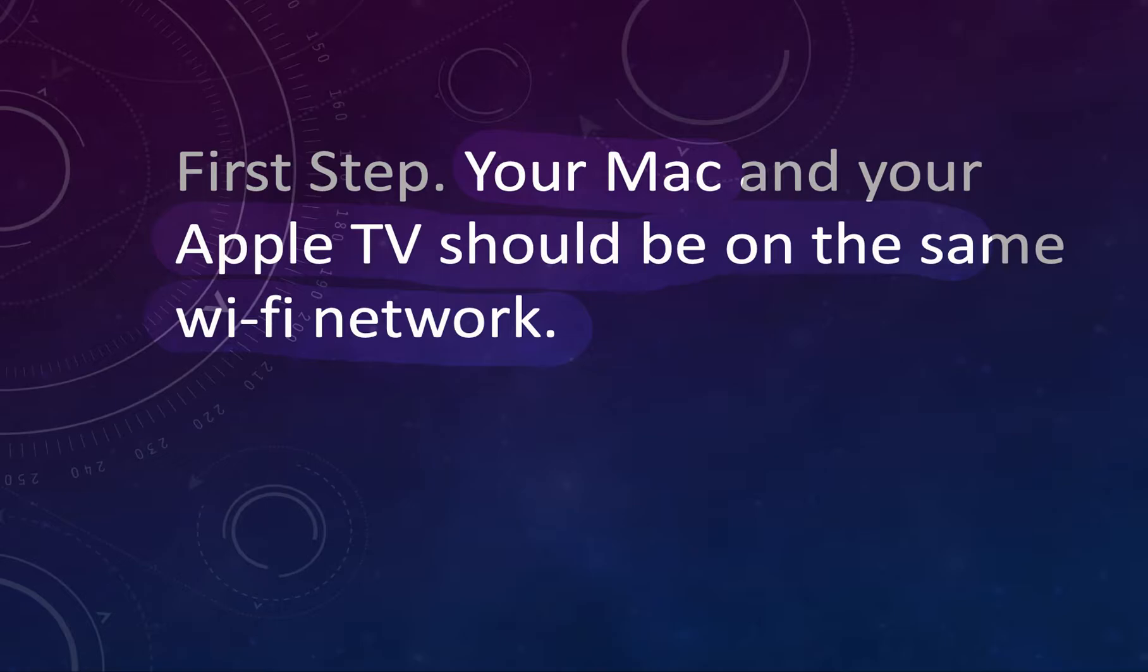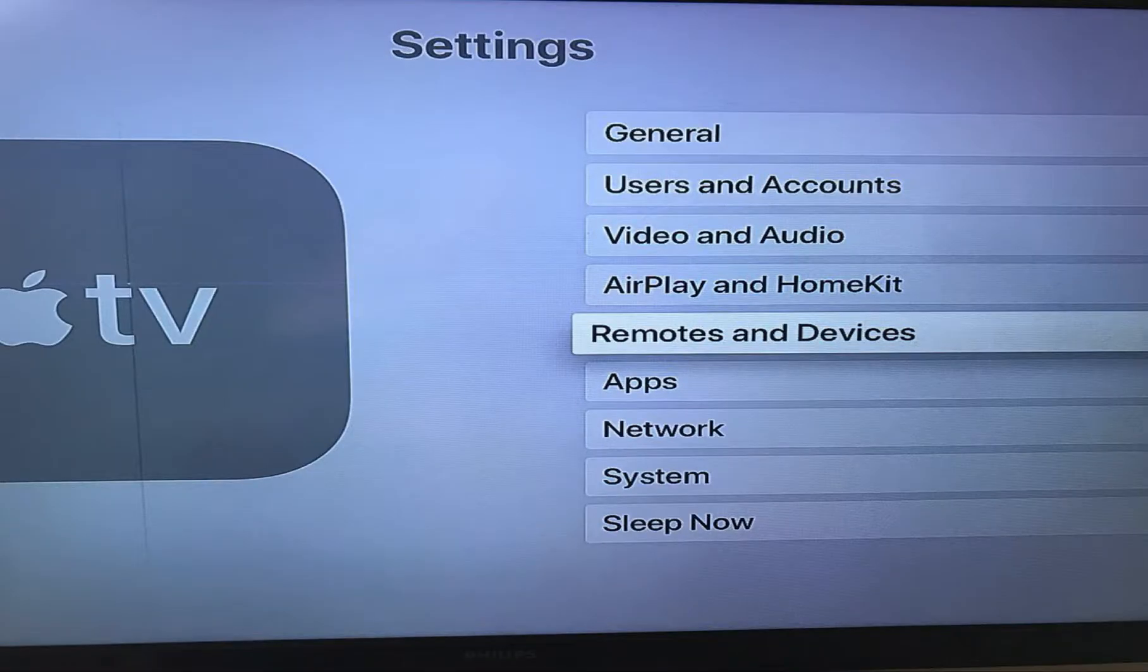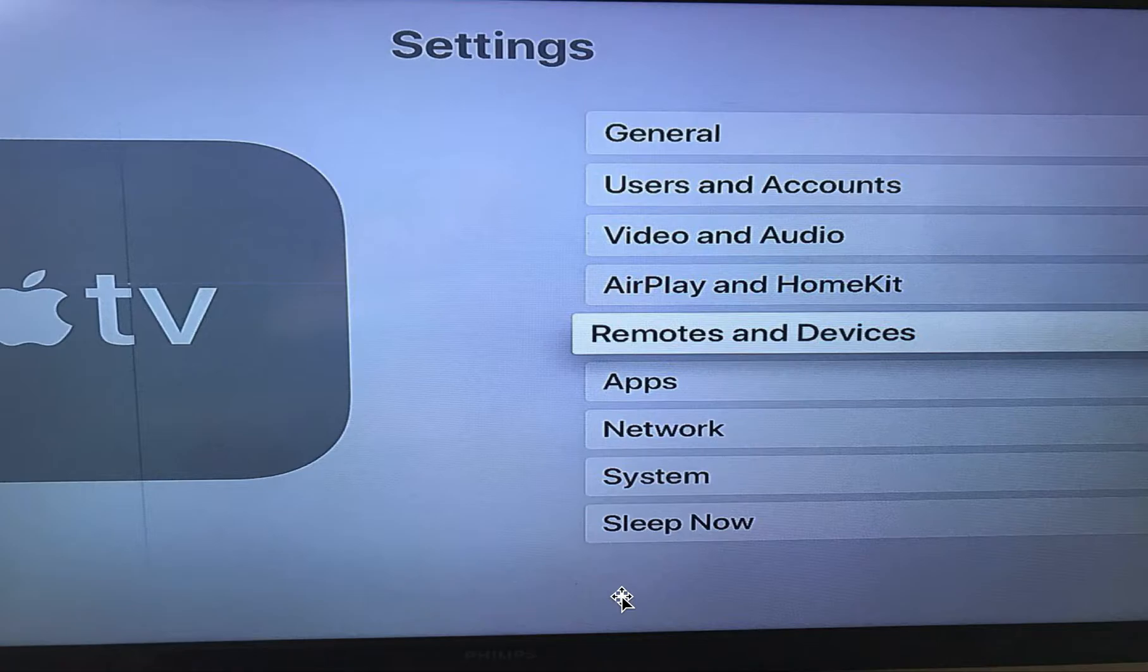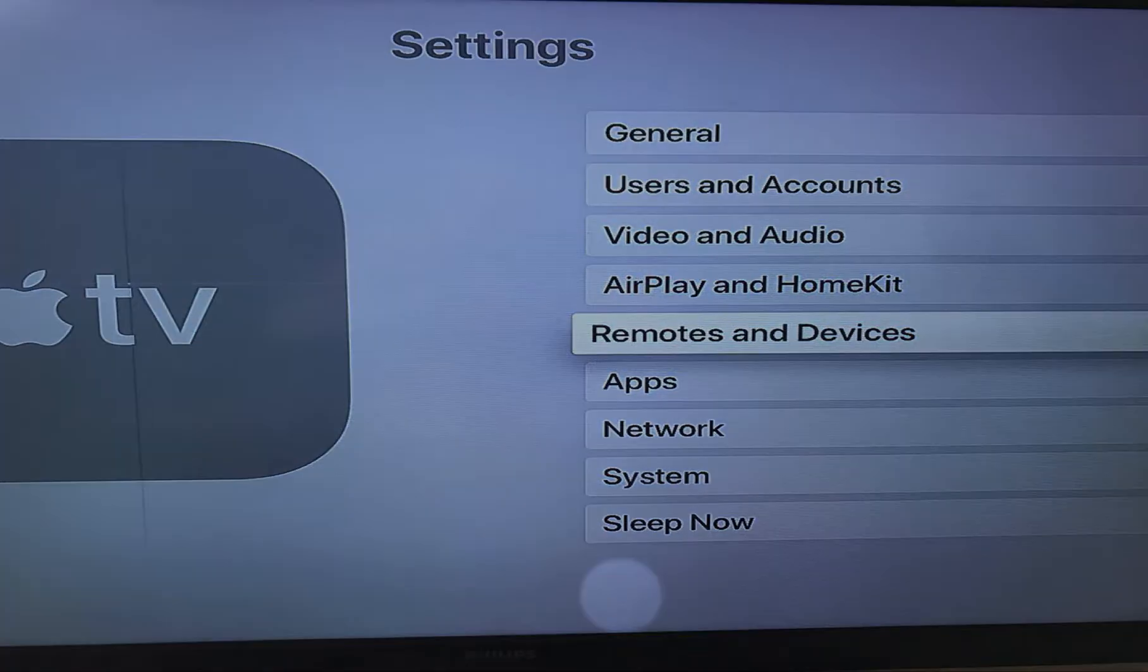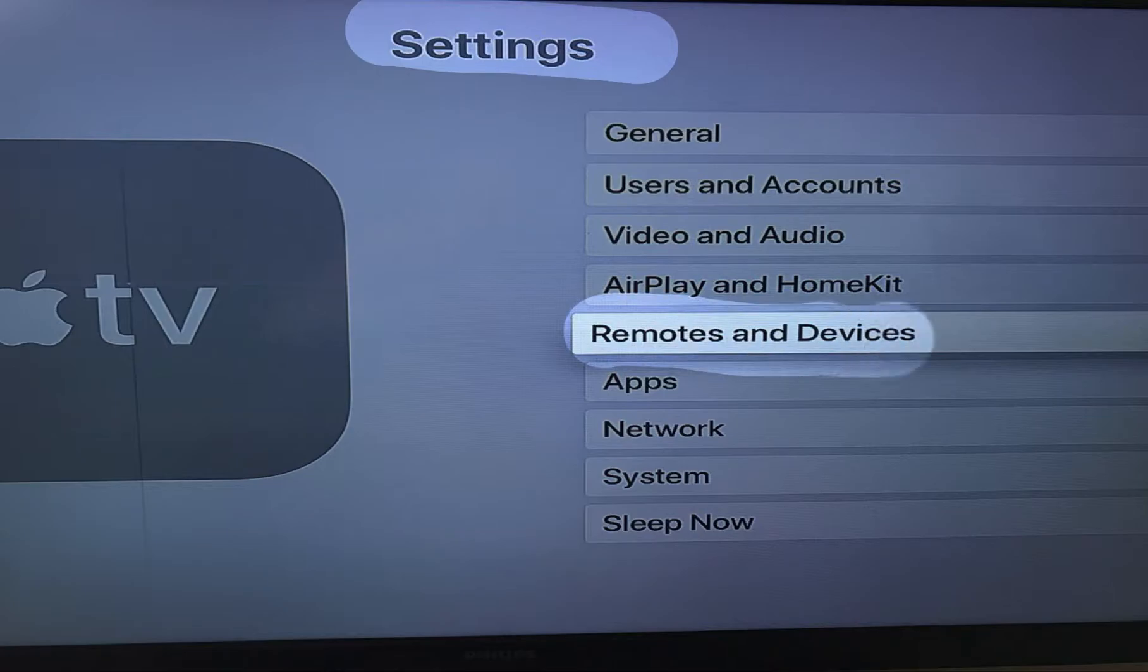Then, please go to the Apple TV settings and choose Remotes and Devices.